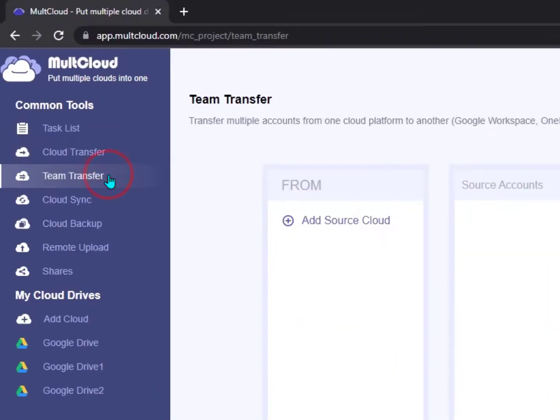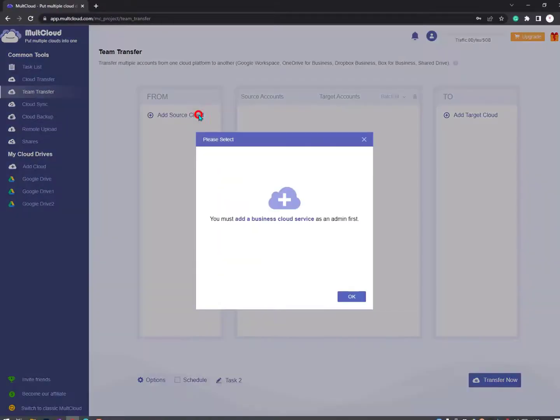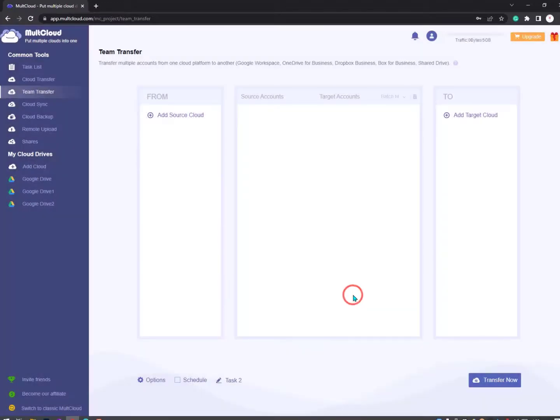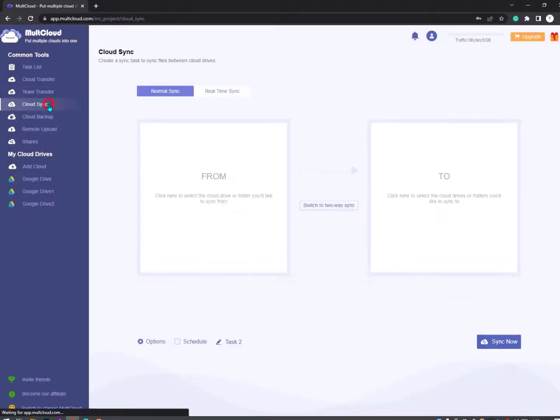There's another feature called Synchronization. Team Transfer is mentioned here - you can add business cloud services and send and transfer as a team.